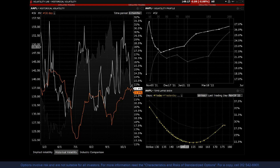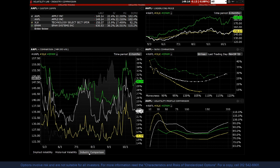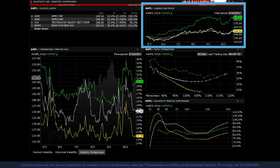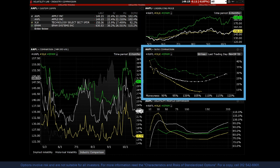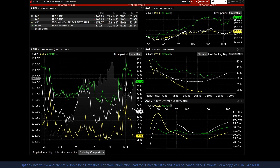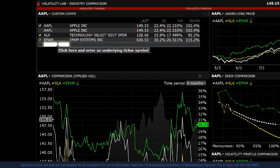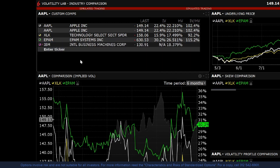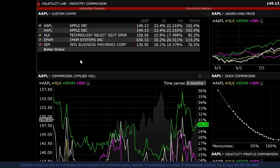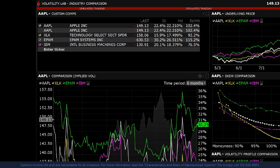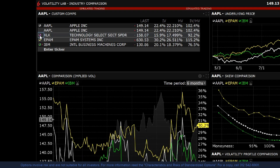The third tab is the Industry Comparison tab, which consists of five tools: custom comps, implied volatility comparison, underlying price tool, skew comparison, and the volatility profile comparison. The Custom Comps tool is pre-loaded with industry competitors, and you can add any symbols you'd like. It allows you to compare the underlying price, implied and historical volatility, as well as the ratio of implied volatility over historical volatility. Check the box next to each symbol to see it populate other tools within the layout.